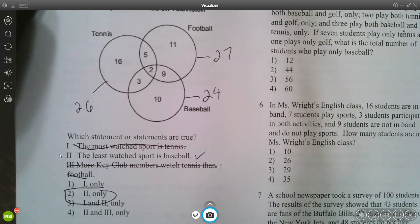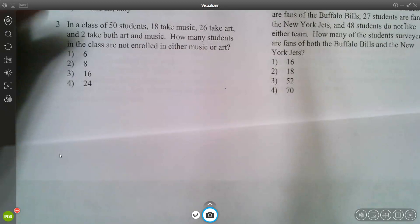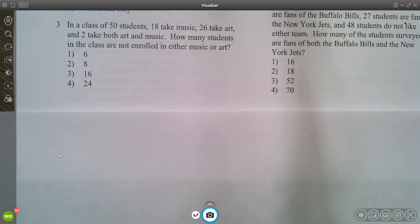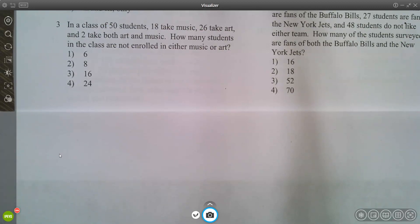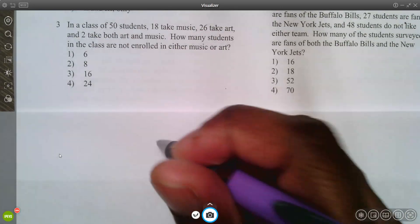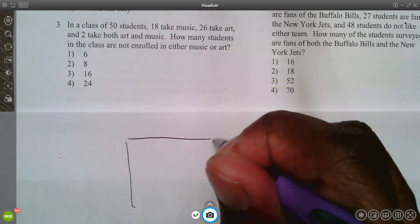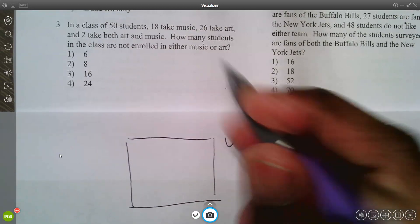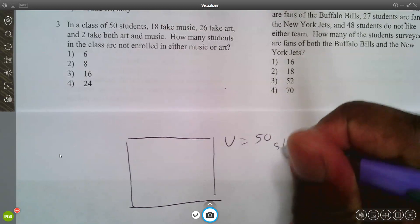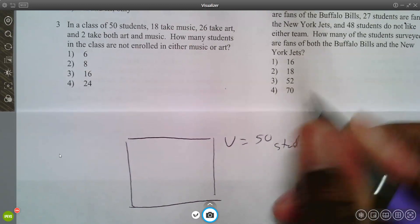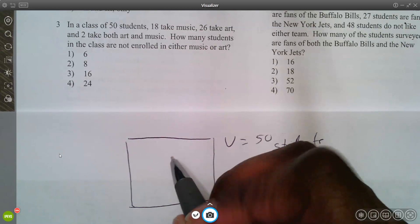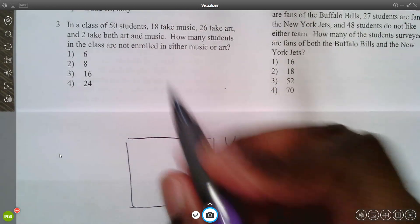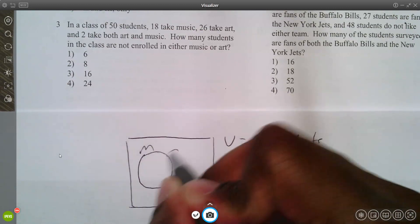Now we'll create another Venn diagram and interpret it. In a class of 50 students, 18 take music, 26 take art, and two take both music and art. How many students are not enrolled in either? We start by drawing the universe with 50 students and two overlapping circles labeled music and art.